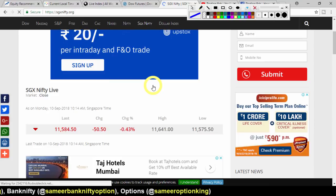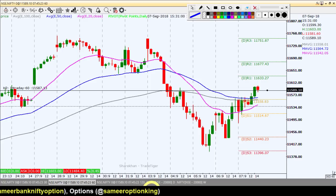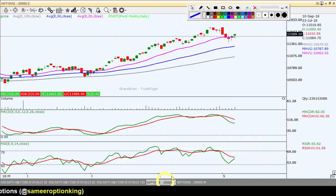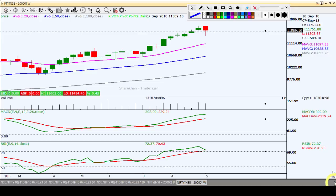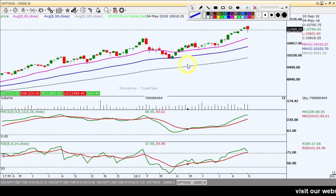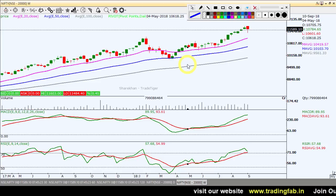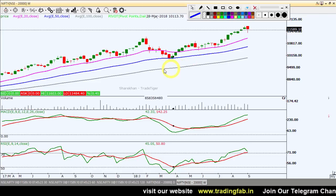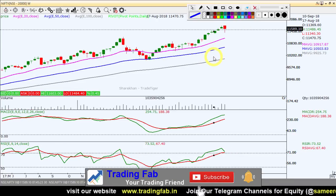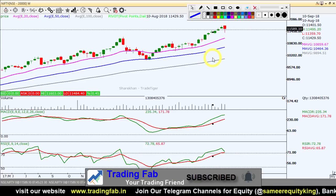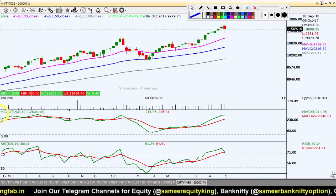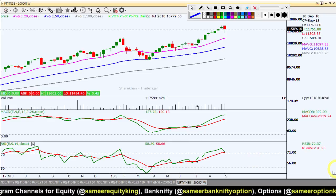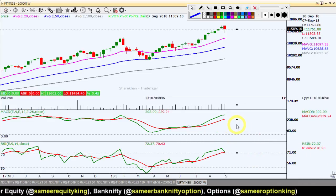Let's move to the Nifty chart. Starting with the weekly chart — the weekly chart structure is bullish. As discussed in many past videos, the structure remains bullish. Any downfall should be seen from the perspective of profit booking or correction. The supporting indicators — MACD and RSI — on the weekly chart are still positive.